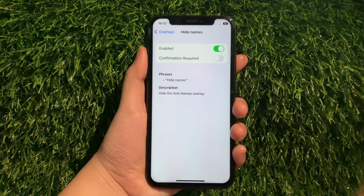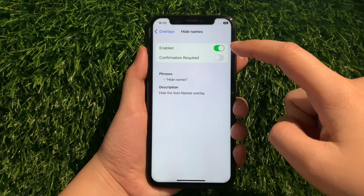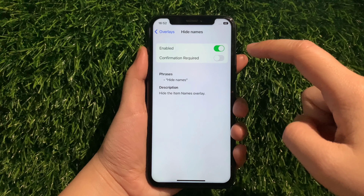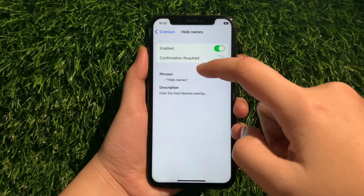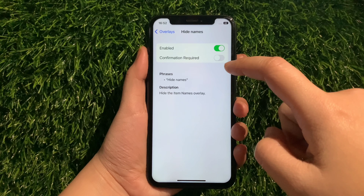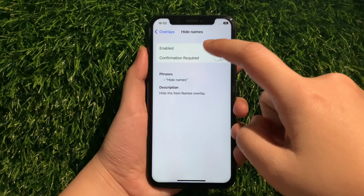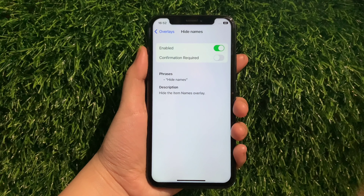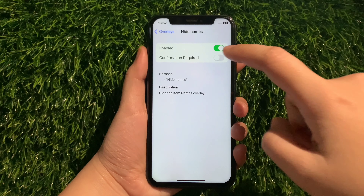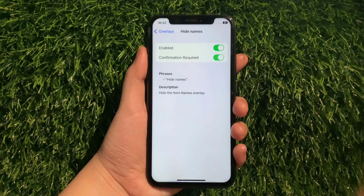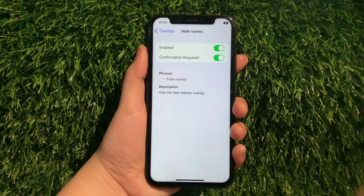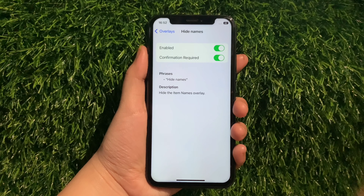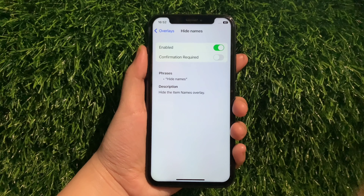In Hide Names, as you can see, it is already enabled. You also have to activate the Switch Button under Confirmation Required to fully enable Hide Names in your overlays until it becomes green. And if you want to disable or turn it off, just tap the Switch Button again like this.